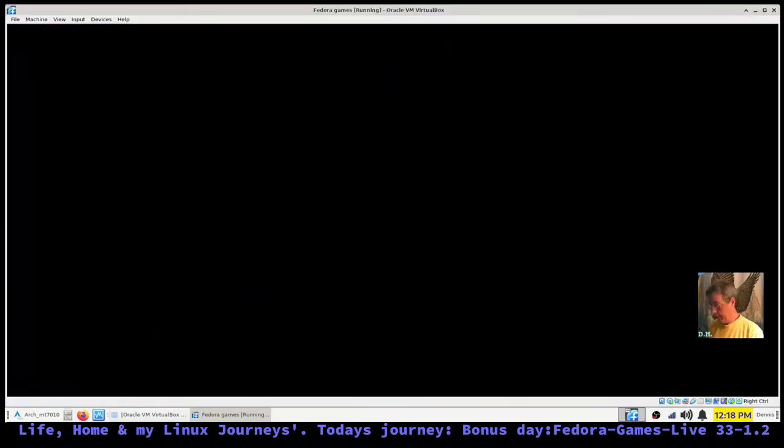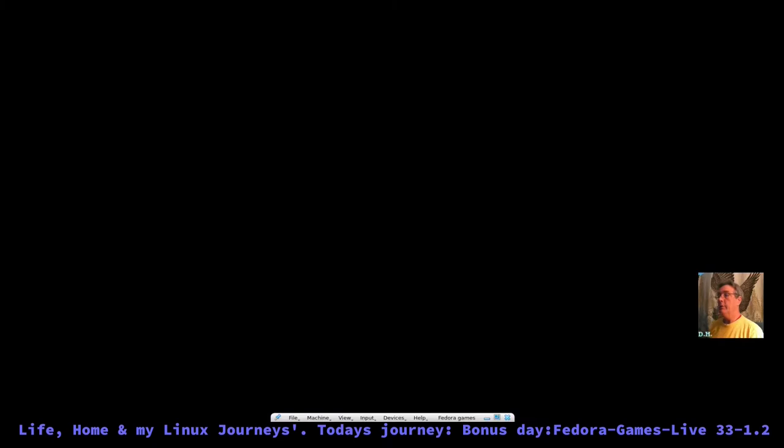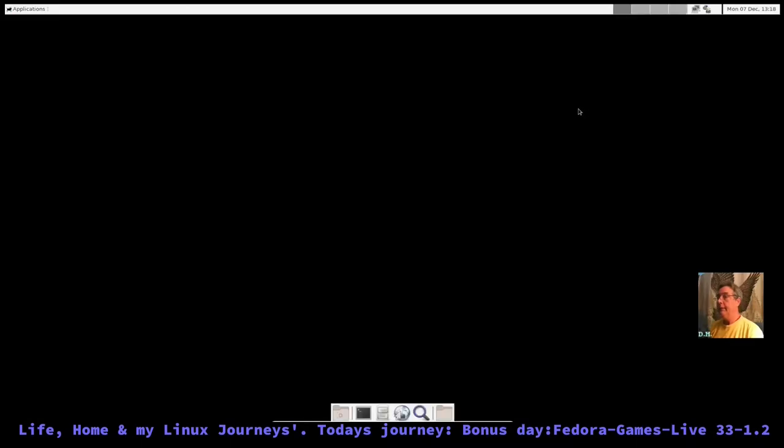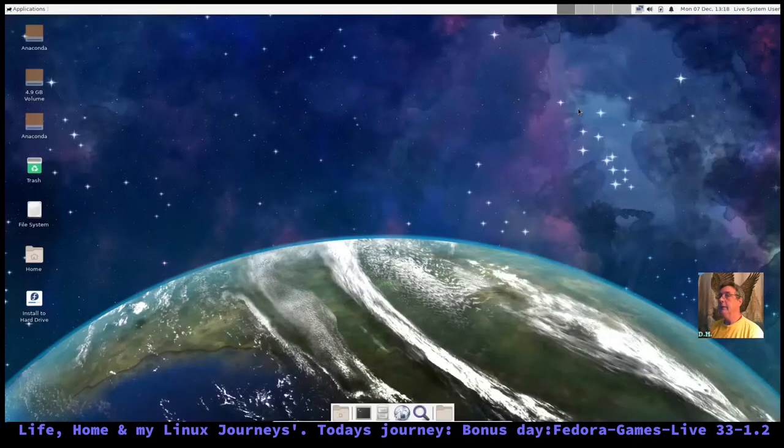Okay, so we're booting up another Fedora spin called Fedora Games. Probably gonna leave this section out here, the installation.